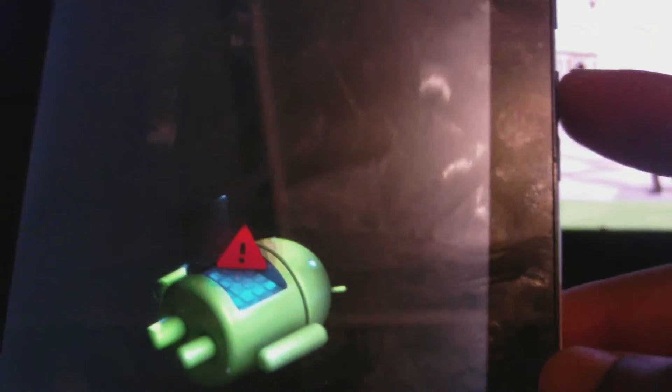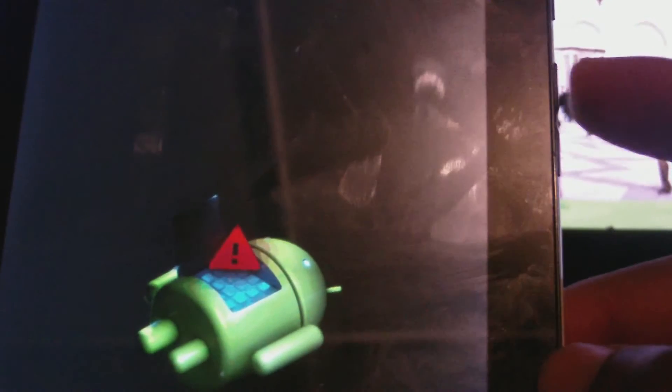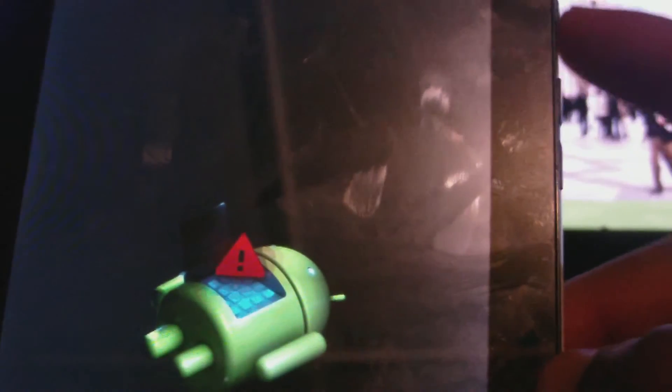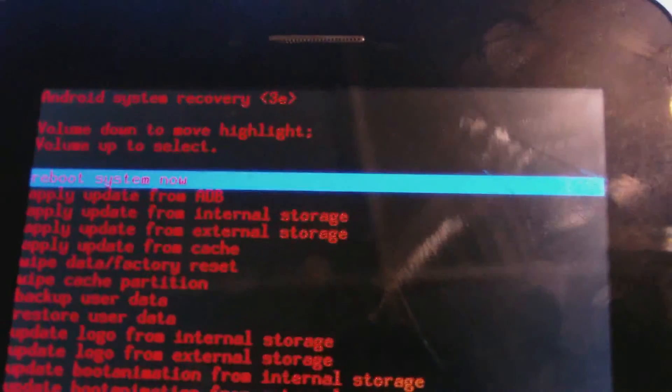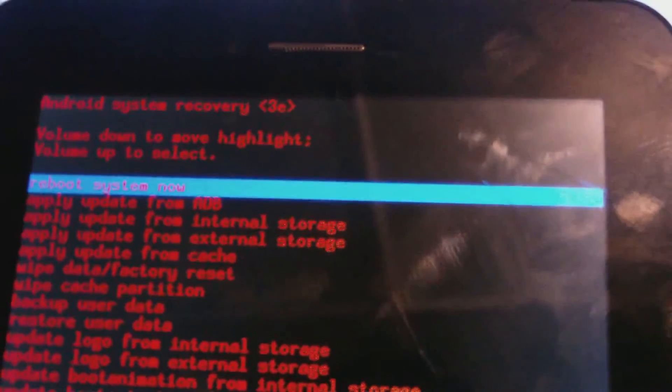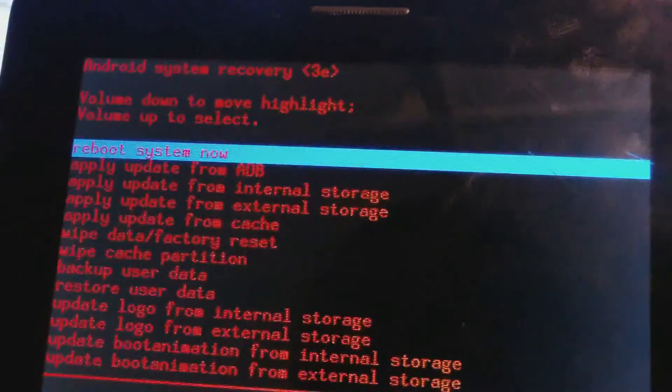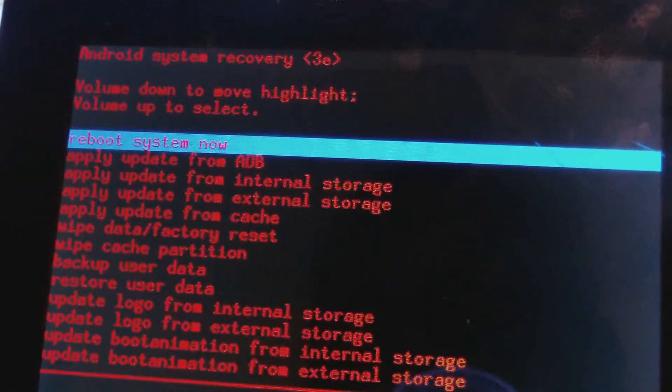All right, so once you see the Android symbol here, you let go of both buttons. Then, of course, you will press the power button to reach the Android system recovery screen.